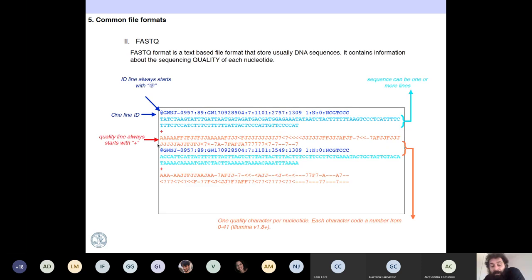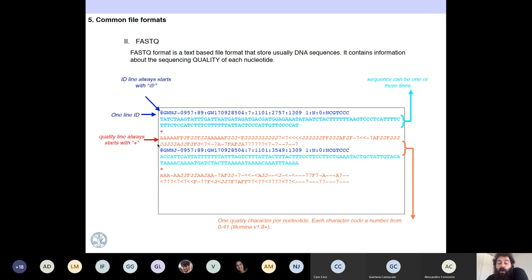FASTQ is a more complex format because it stores not only the sequence but also the quality associated to each nucleotide. Remember that when you are calling nucleotides in a sequencer, depending on how good the signal was, you can associate a Q-score — a quality score. If the signal was not good, the quality score will be low. If the signal was good, the quality score will be high.